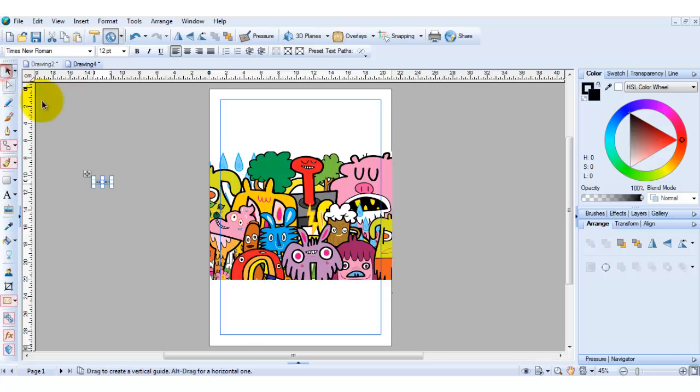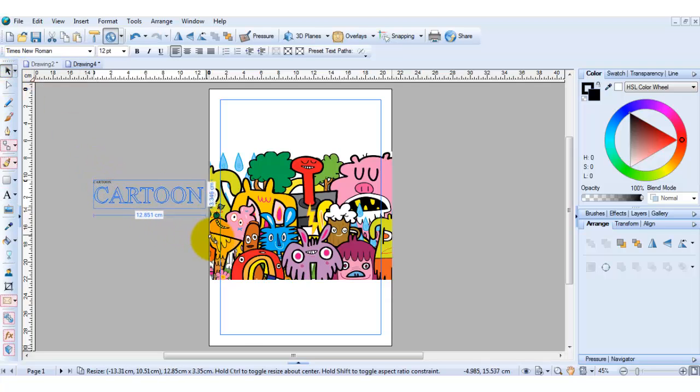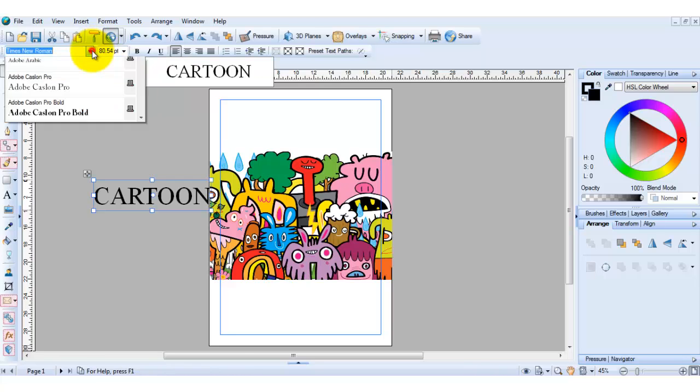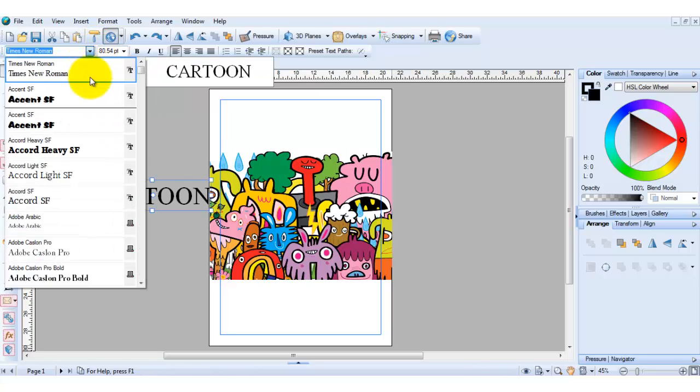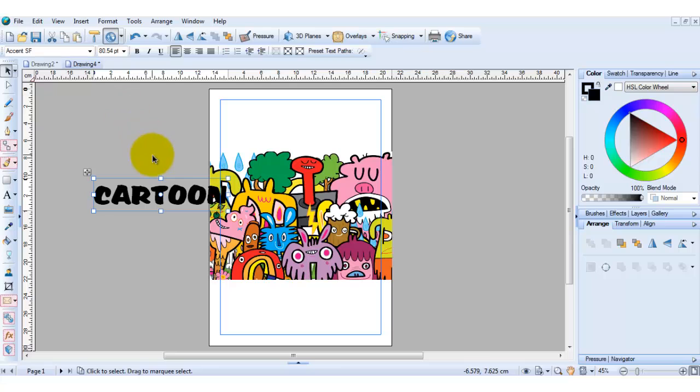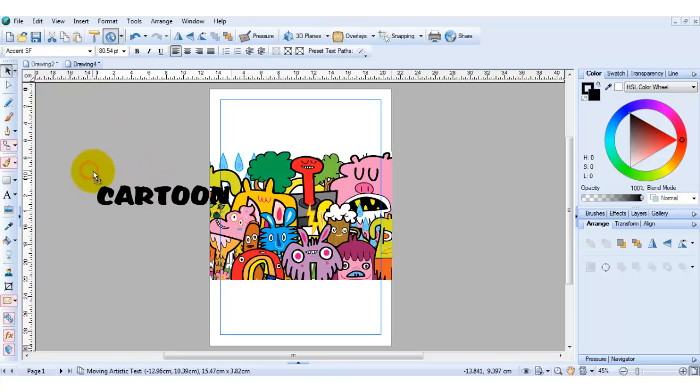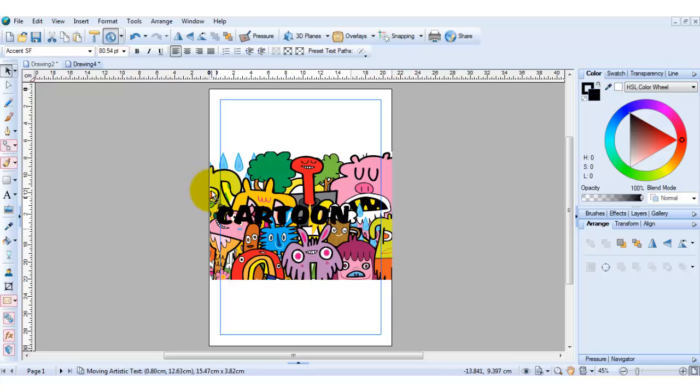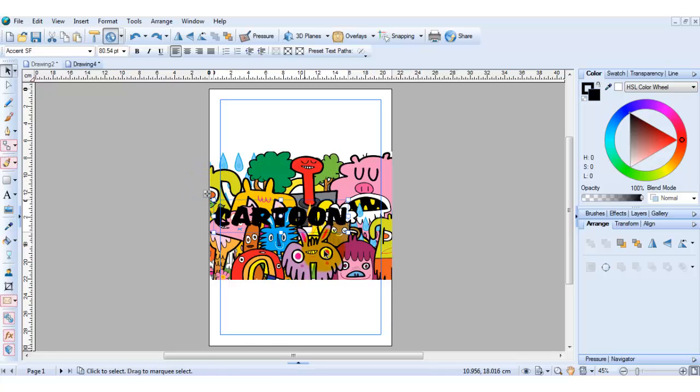I'm just going to select the arrow tool to make this bigger and I'll just change the font style. I'll pick this thick text here and I'm just going to move it over the image and make this a little bit bigger.